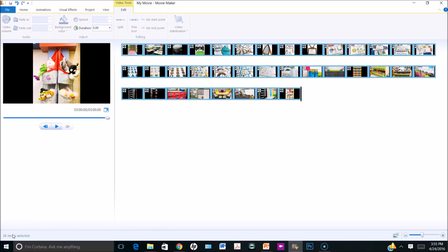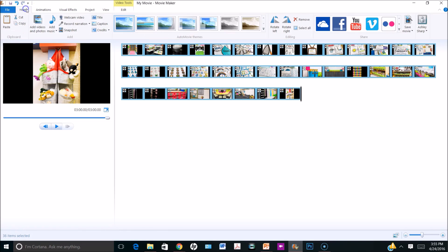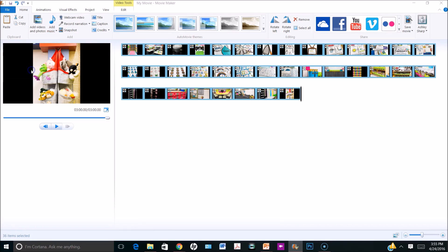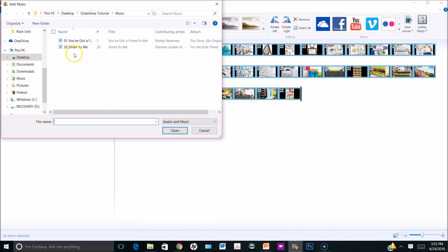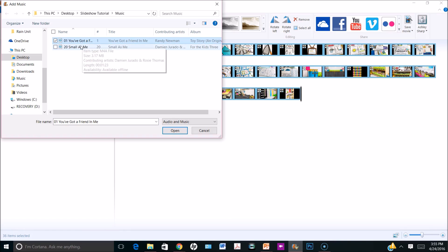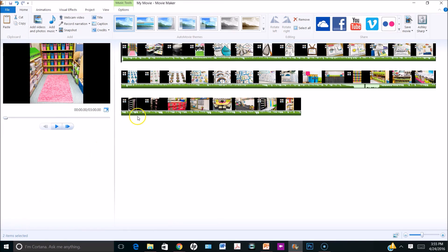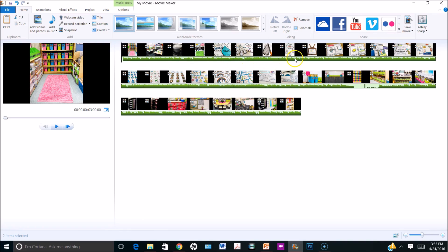Now that I have all of my pictures in the correct order at five seconds each, I'm going to add music under the home tab and click Add Music. I'm going to choose from my PC because I have the music stored on my desktop. I can choose all of the songs in this folder or just one — I'm going to choose them all and it will insert them in the order I've selected. You can see they're inserted here as a little green bar graph under the pictures.